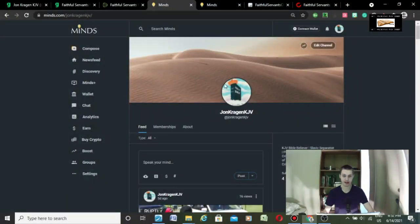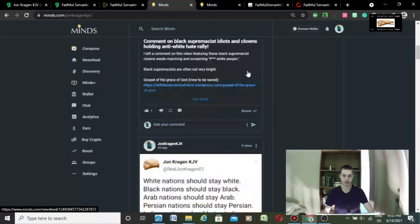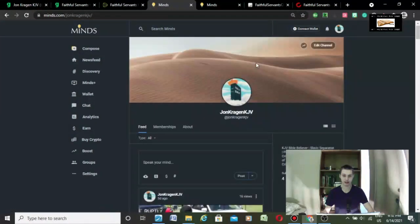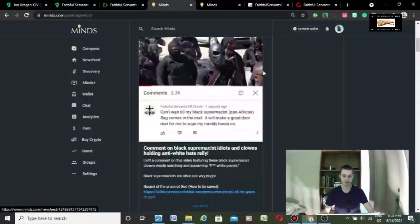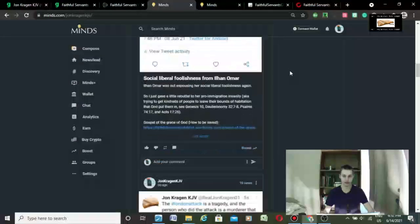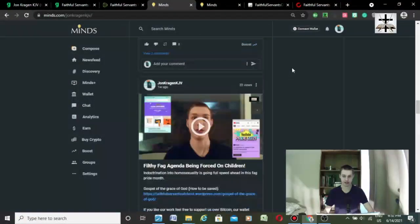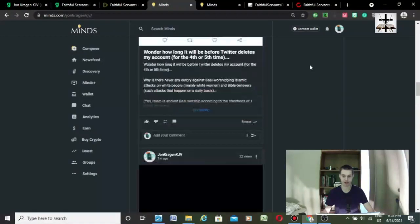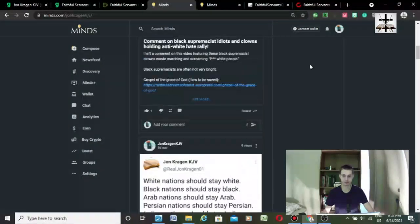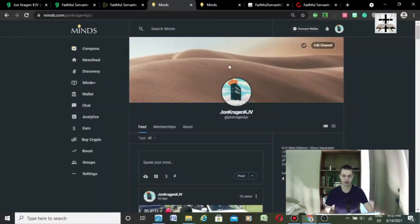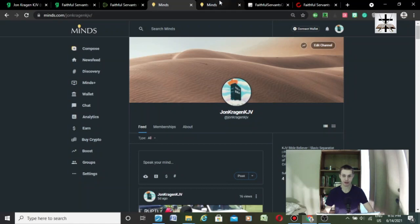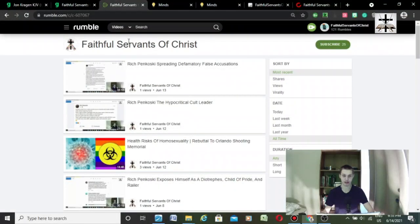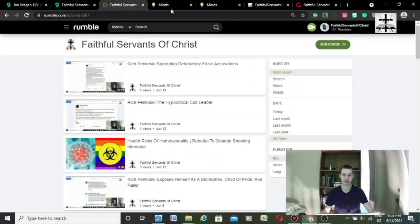This is my personal Minds.com account. Got some stuff on there that would get me kicked off Facebook and Twitter normally. This is again at John Craig and KJV. This will be linked in the description too.